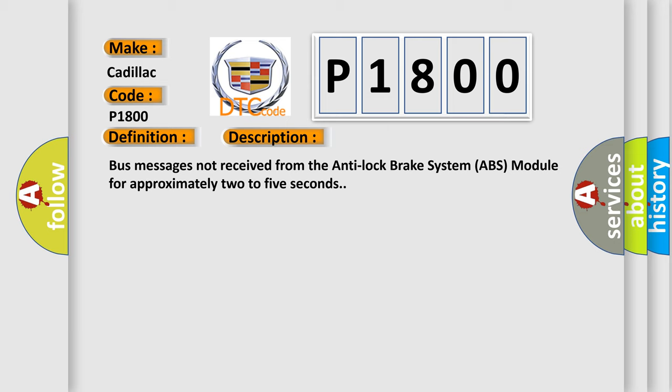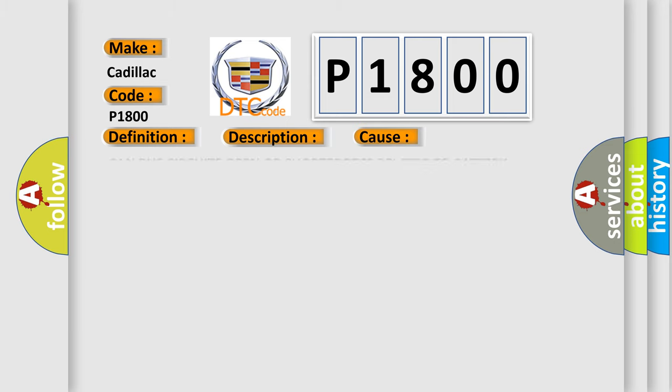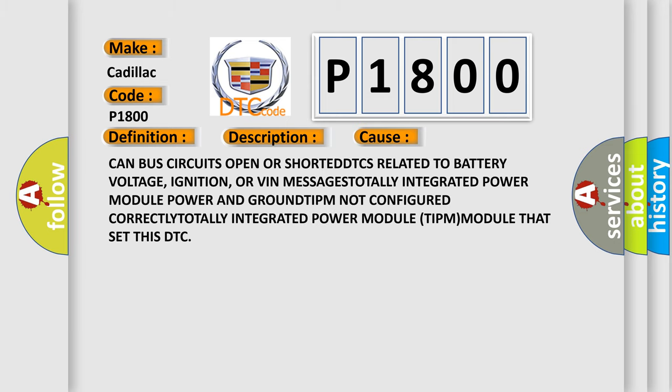This diagnostic error occurs most often in these cases: CAN bus circuits open or shorted, DTCs related to battery voltage, ignition, or VIN messages, Totally Integrated Power Module (TIPM) not configured correctly, Totally Integrated Power Module (TIPM) module that set this DTC.